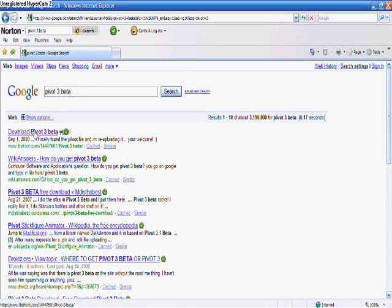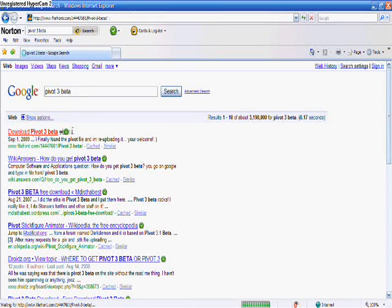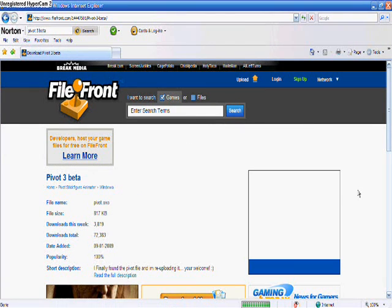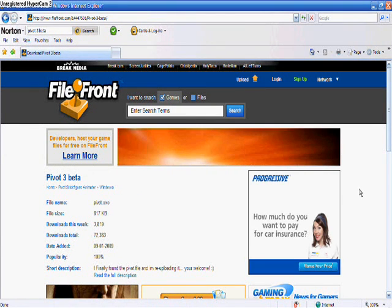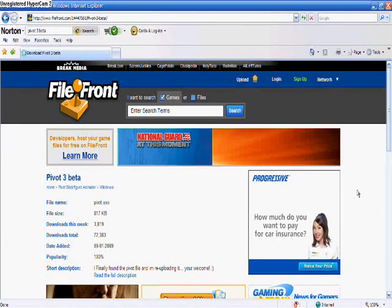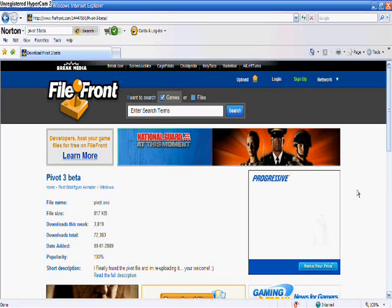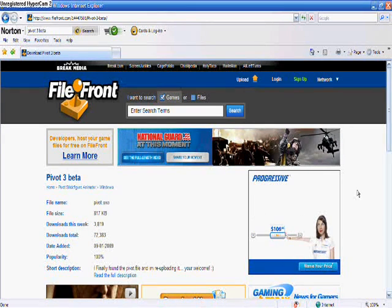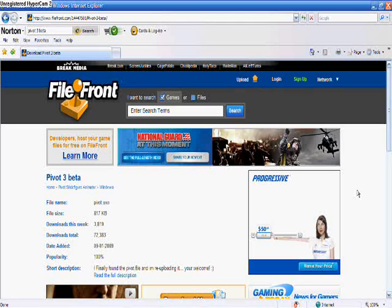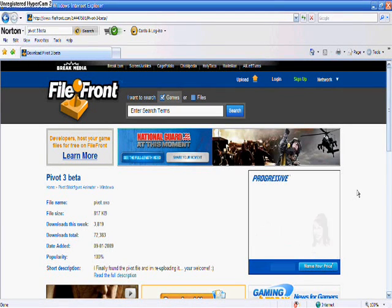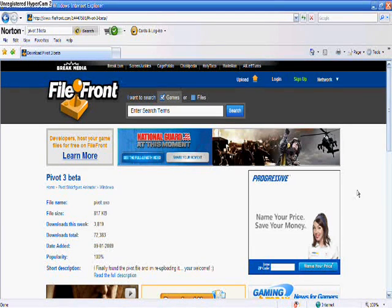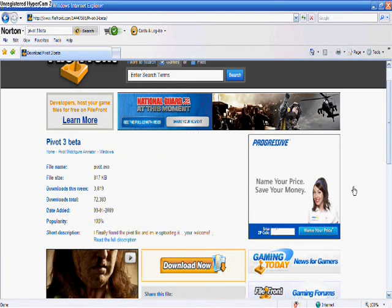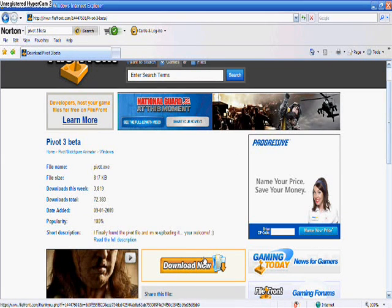Click on the first one and it will bring you to a web page called FileFront. It's 100% free, 100% safe. And once you're done with that just click download now.